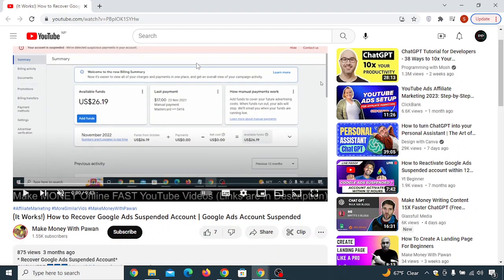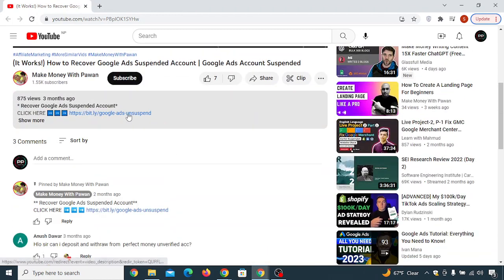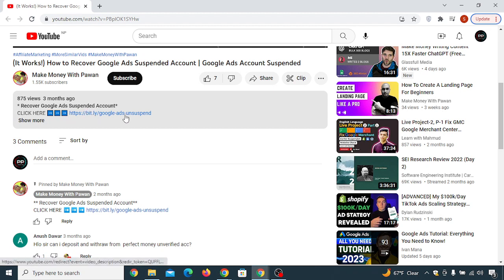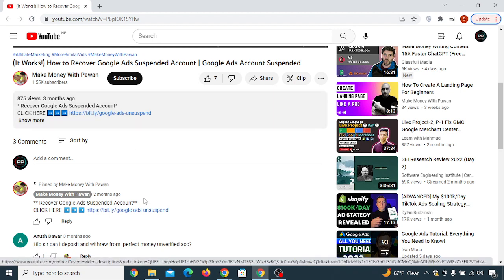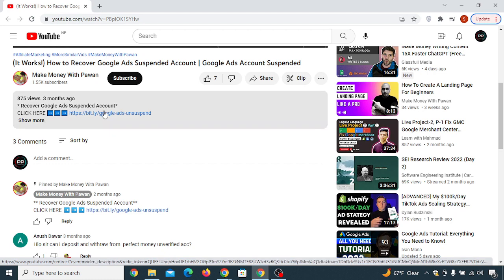Firstly, scroll below this video and you can see in the description 'Recover Google Ads Suspended Account.' You will see a link there, or in the first comment you will also see this link. Wherever you want to click, just click on it.